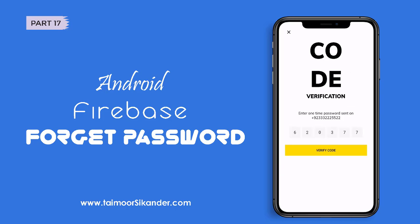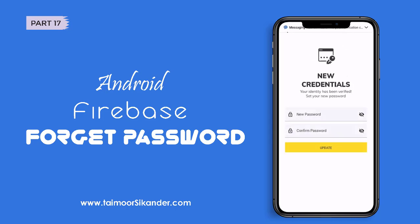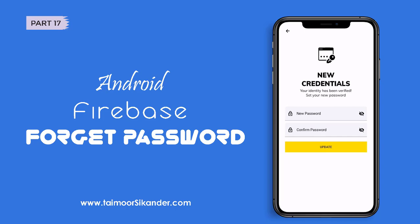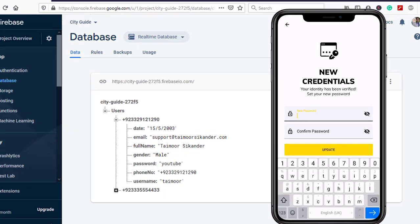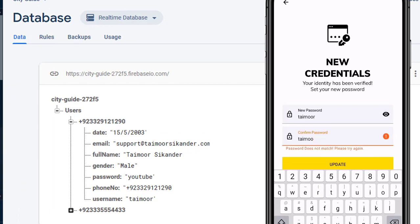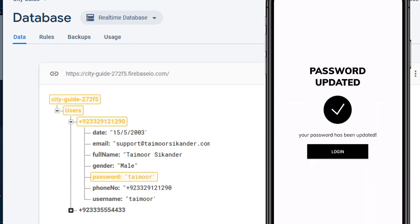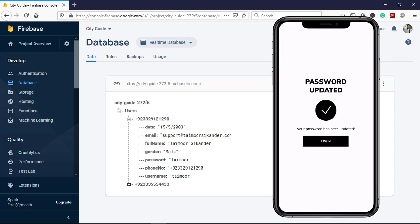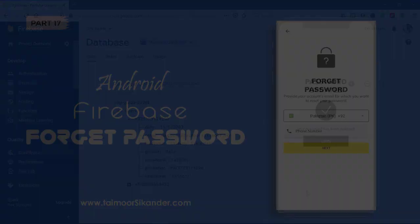We wait for the OTP code to arrive. The code has arrived and it has automatically redirected to a new screen. I am using the same OTP screen for two purposes: to register a new user and also to update user data. The old password is 'YouTube' — let's change it, confirm it, click update, and the data has been updated on screen with a success message. This is what we are going to create.